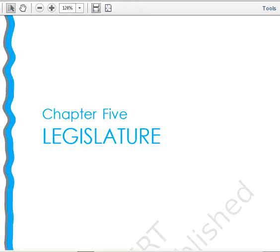Good morning to all of you. We are going to start with Lesson 5 - Legislature. The word legislature means a lawmaking body. We have two legislatures in India: the first is at the central level and the second is at the state level. Every state has a state government of its own.